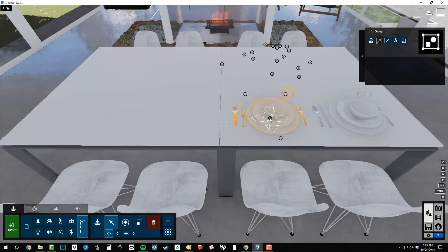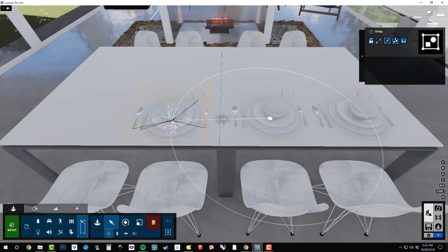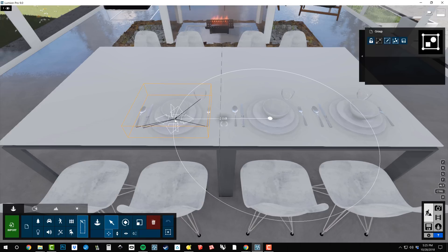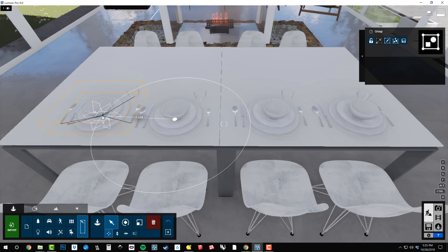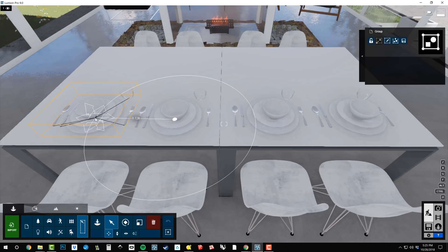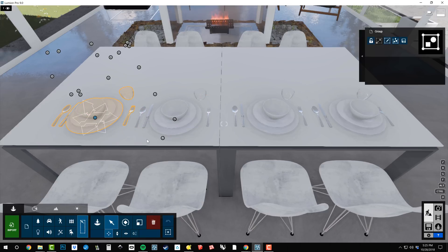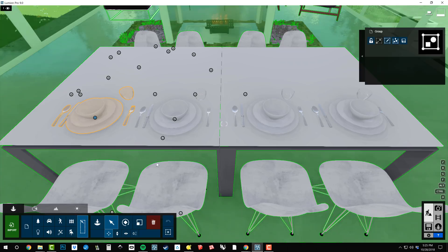So to do that, I would hold Alt and then click and drag and I can make a copy of that group like that. So that's going to save a ton of time.